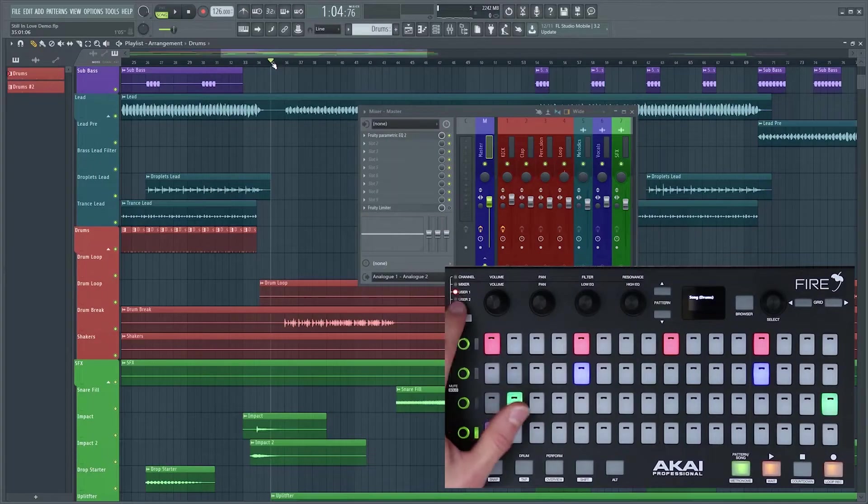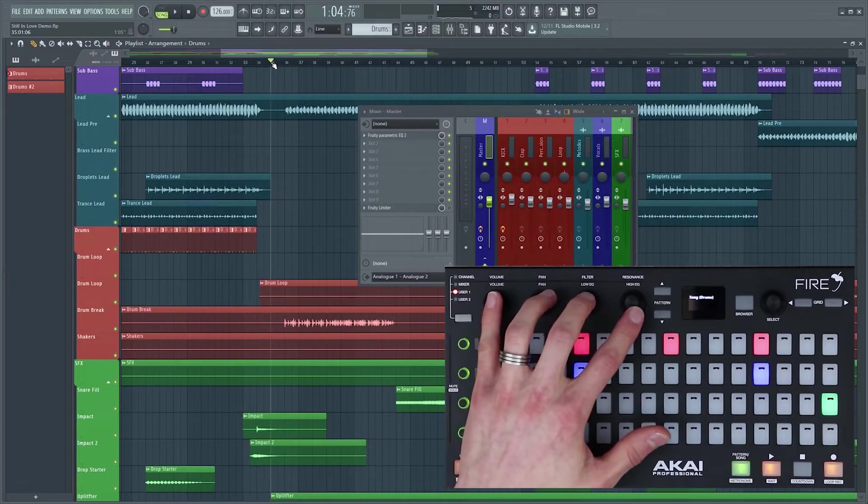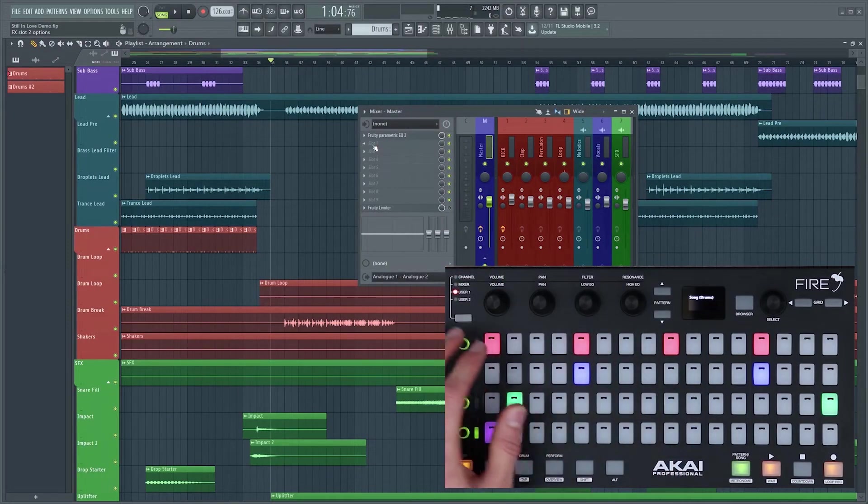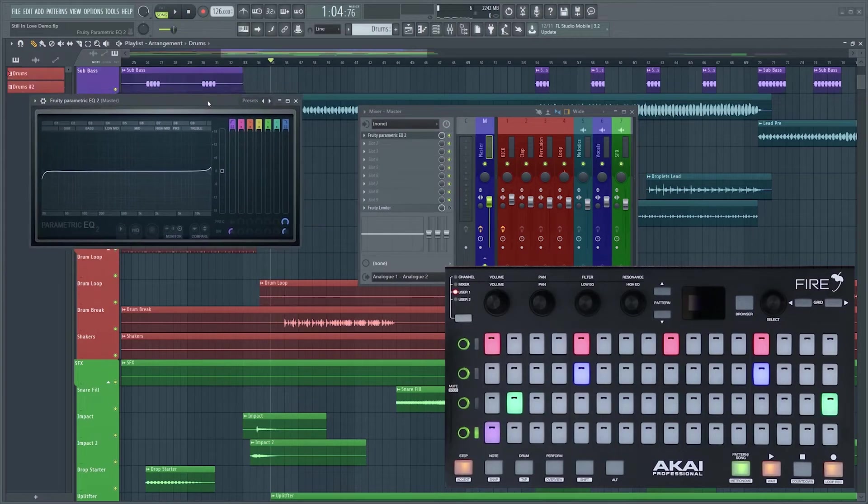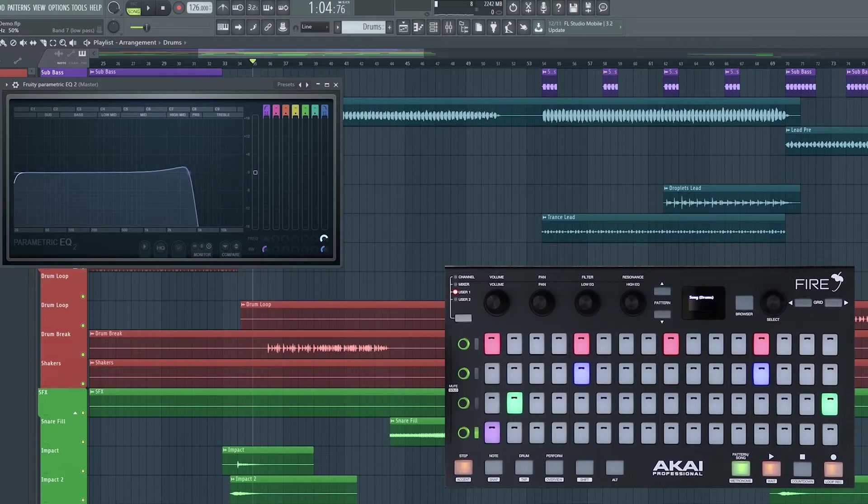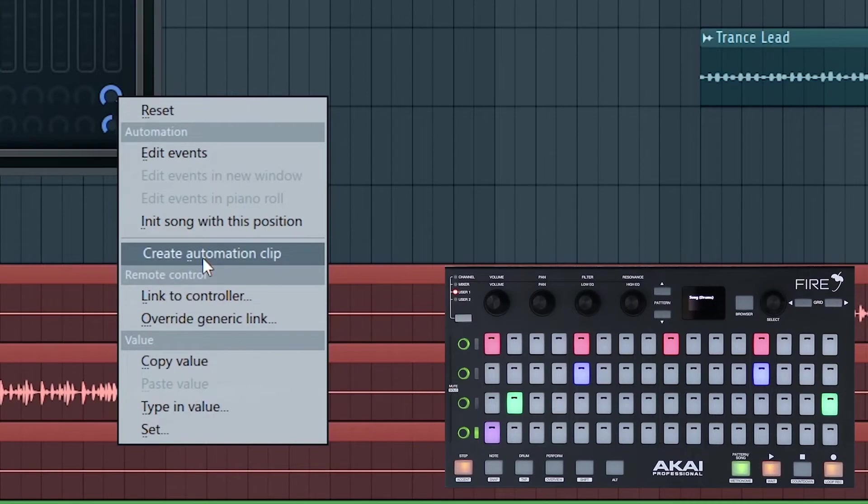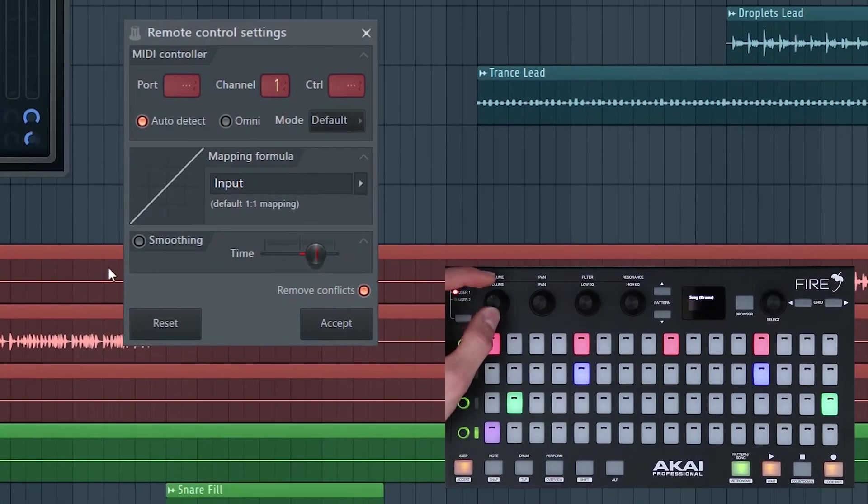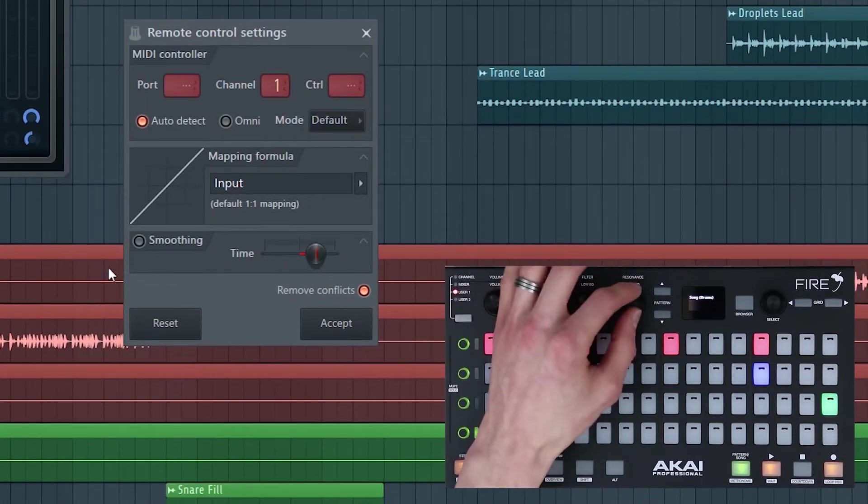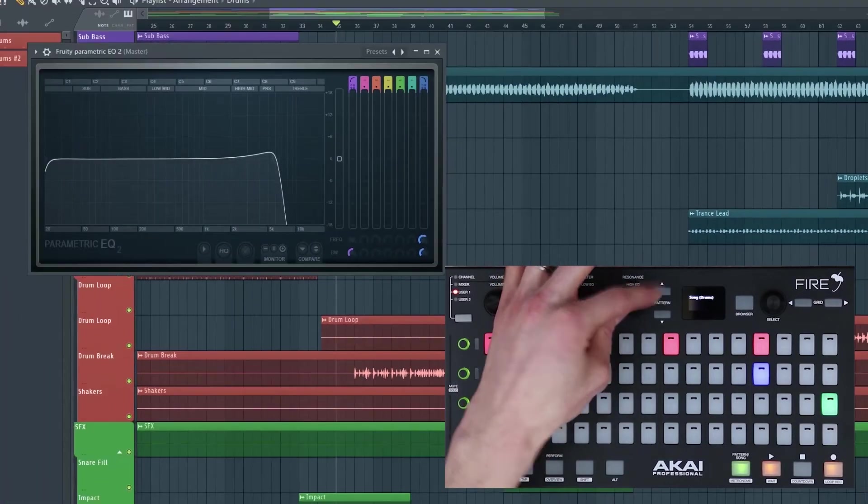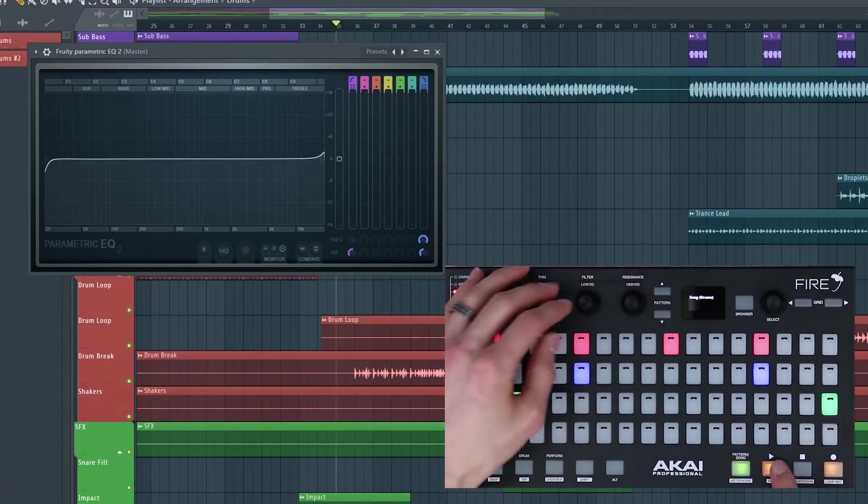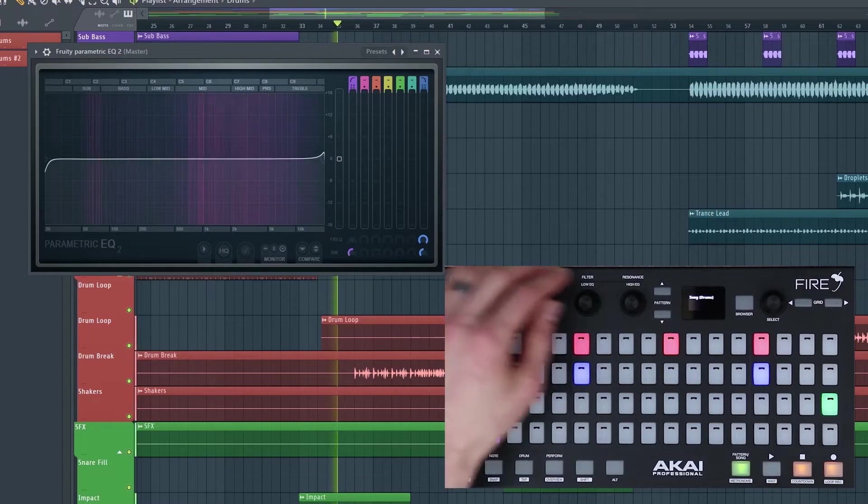As well as the channel and mixer bank, there's also user banks which we can use to map these four rotary encoders to any parameters in the software. To link these controllers is simple. You just select the parameter that you want to adjust inside FL Studio, now this could be a third-party plugin or FL Studio stock, you right-click and you select link to controller. Then you adjust the dial which you'd like to link and it'll be automatically connected just like this. Let's use this to filter our song in real time.